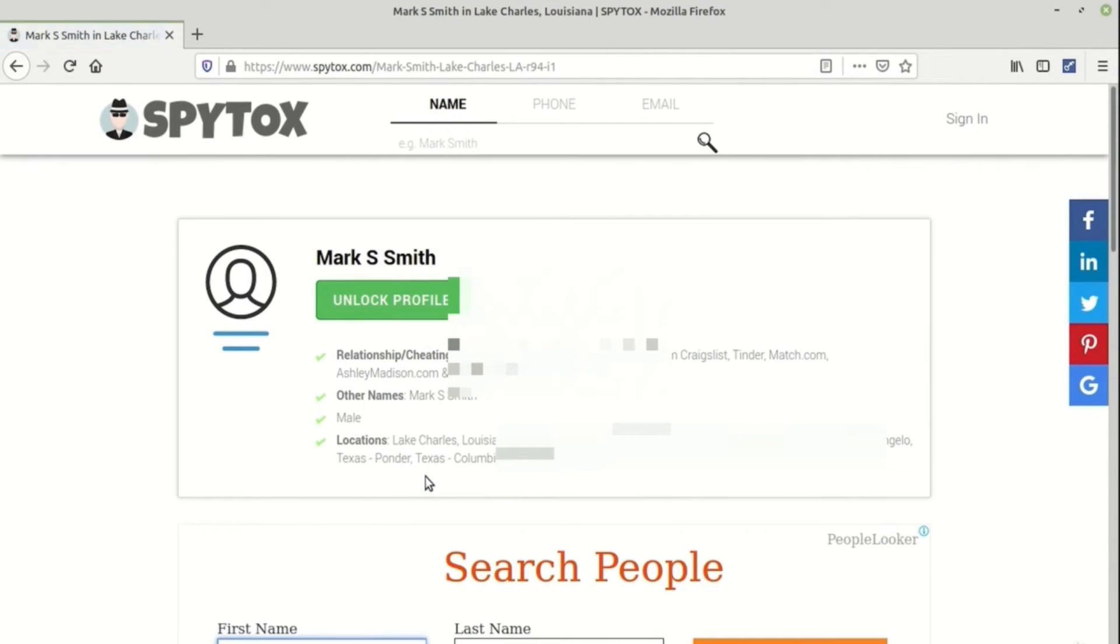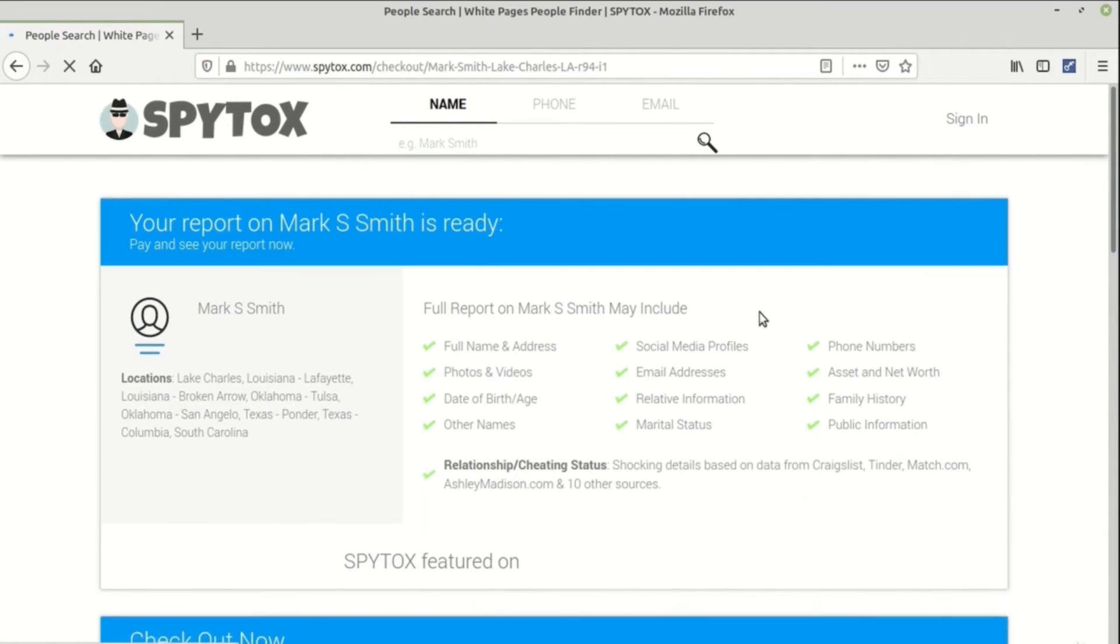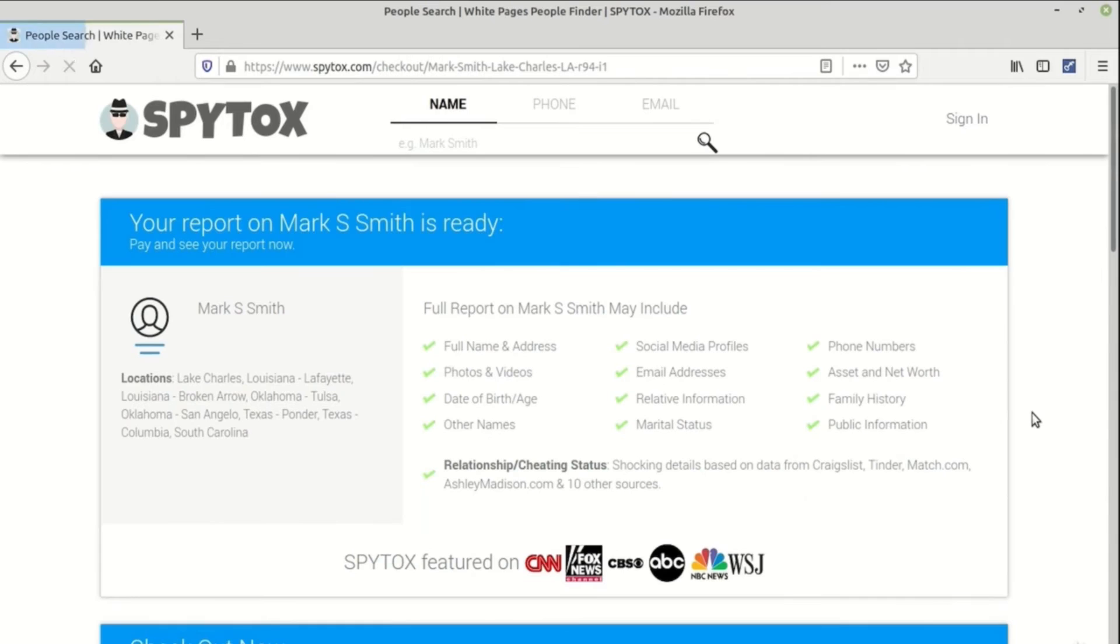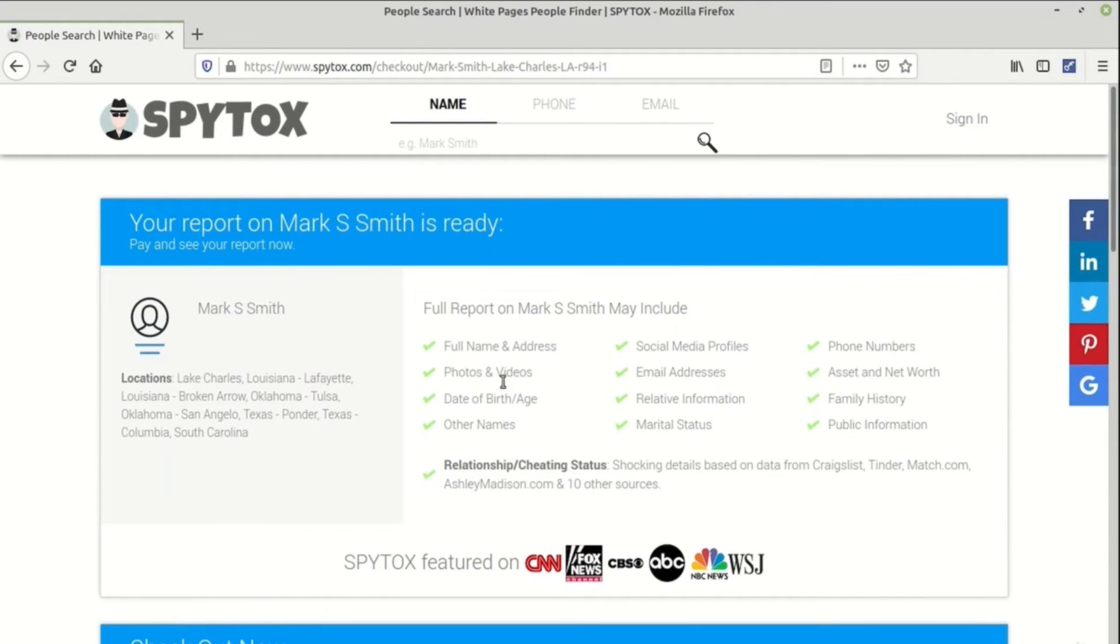It will ask you to unlock the profile where you can get information such as full name and address, social media profiles, phone numbers, photos and videos, email address, date of birth, age, marital status, and other public information.